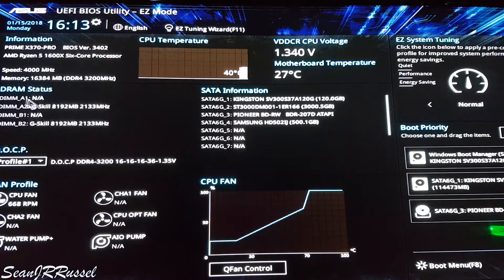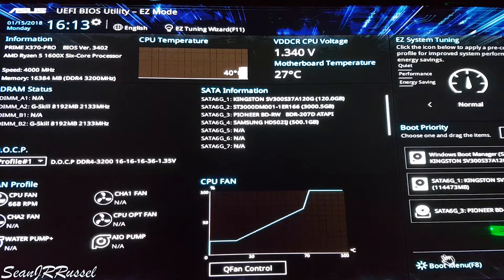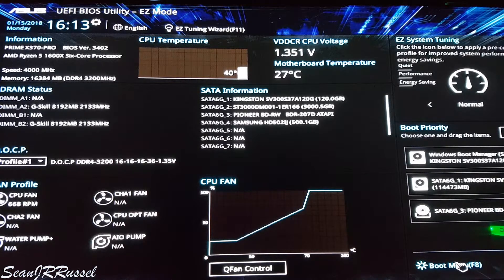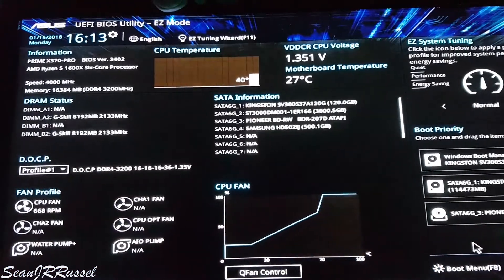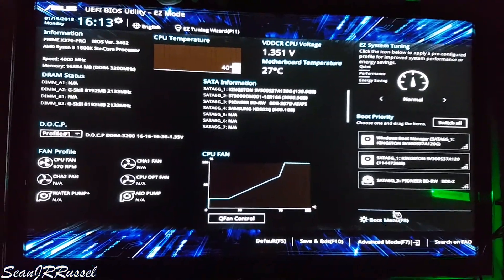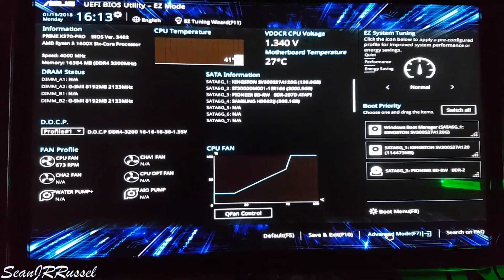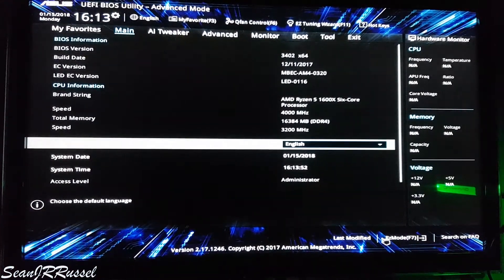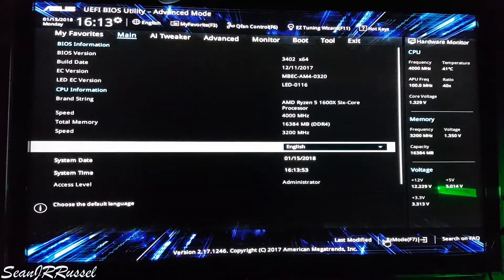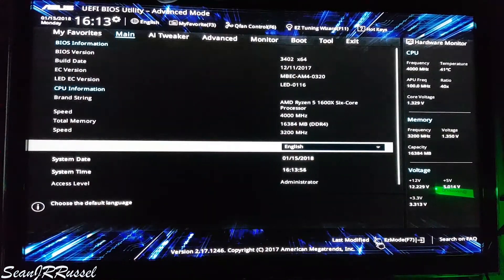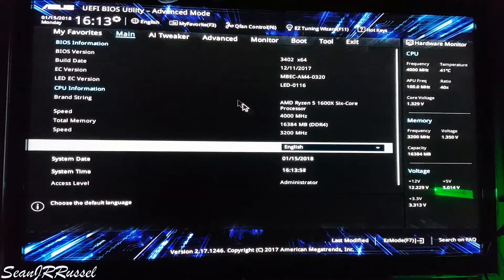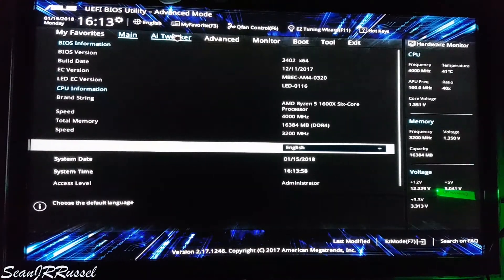If you want to change these numbers, you can easily click on the advanced mode in which you can basically set up anything, all the data that you want to change. At AI Tweaker you can change the settings of your memory and also the core ratio of your CPU.